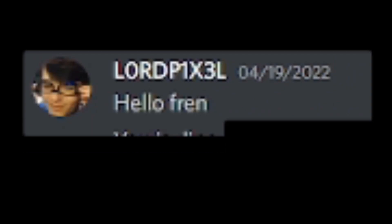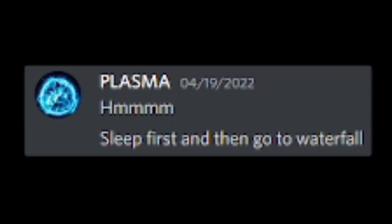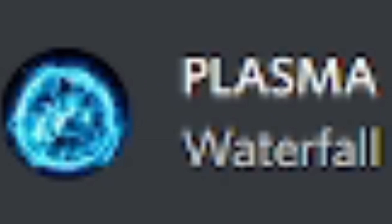Hello, friend. You is dino. What do first? Sleep first and then go to waterfall. What's so special about a waterfall? Waterfall.